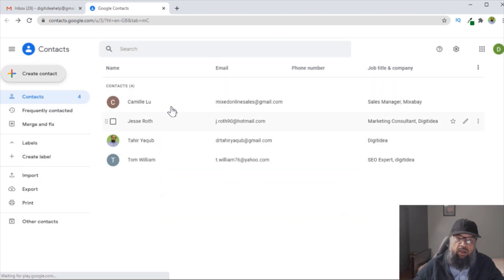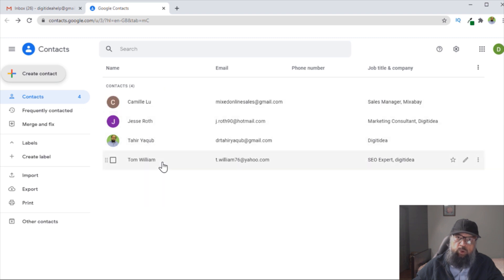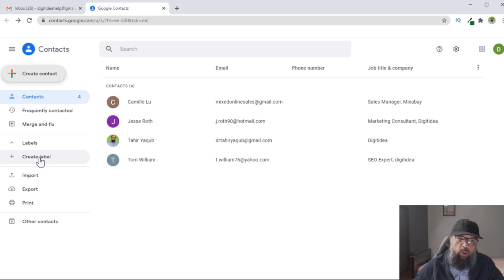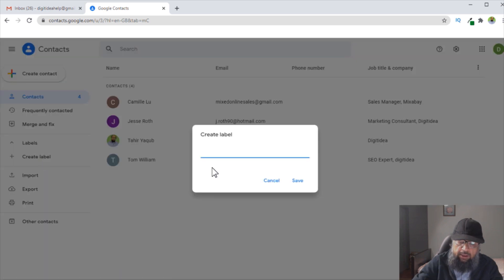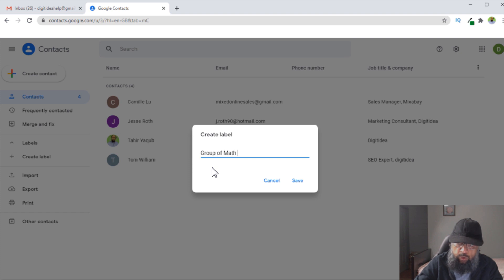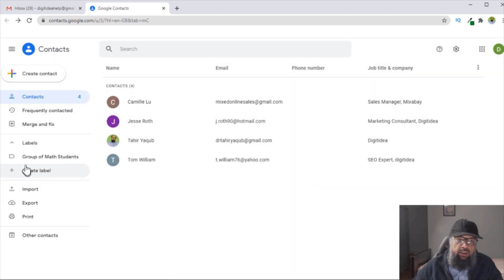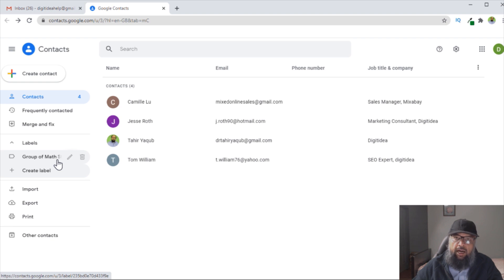So in this way, you create all the contacts which you want to add in a particular group. Then you can simply click on Create a Label. Now let's say I want a group of math students, and now I click Save. Now this label has been created, and now I can add my contacts to this group.